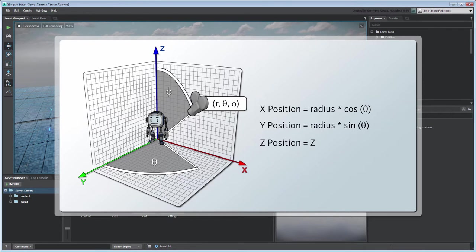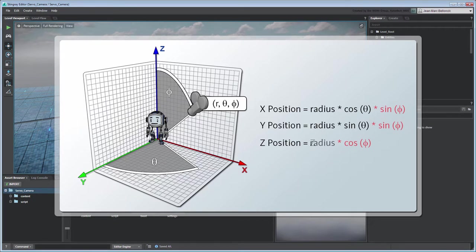This position can also be expressed in spherical coordinates using the camera's distance from the origin, an azimuthal angle theta, and a polar angle phi. By controlling these two angles, we can compute the resulting position with the following equations.